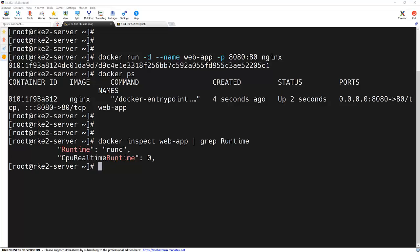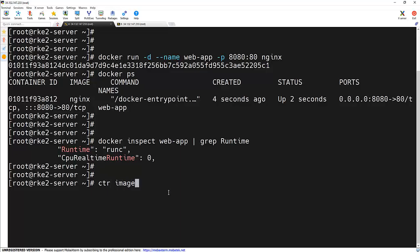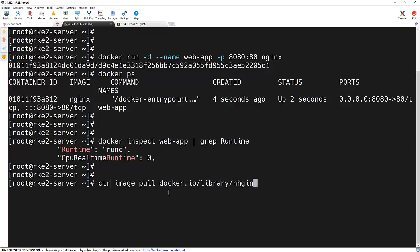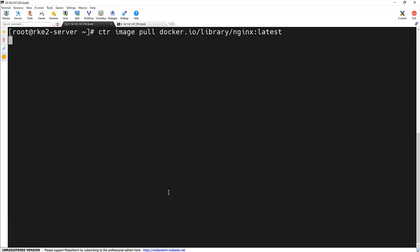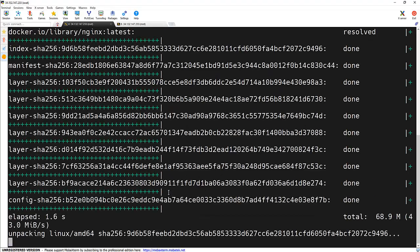We will be using the command ctr image pull with the image name docker.io/library/nginx:latest. It will pull the image from Docker Hub.